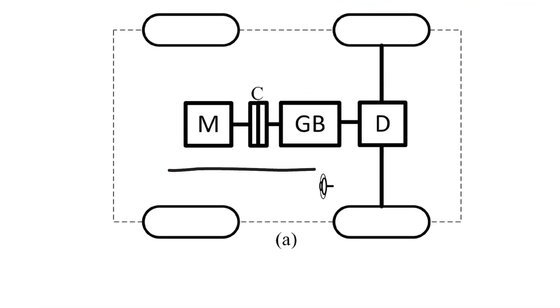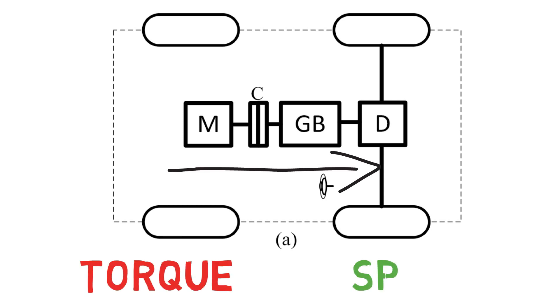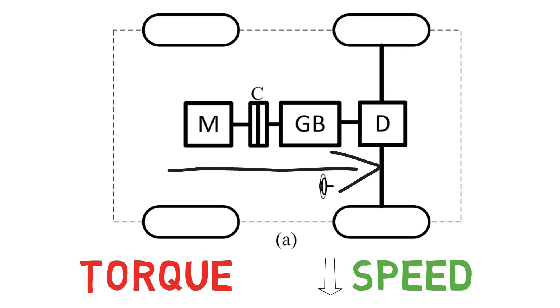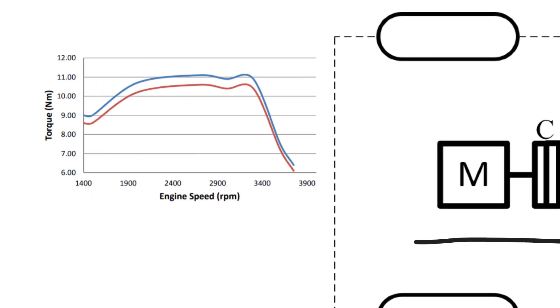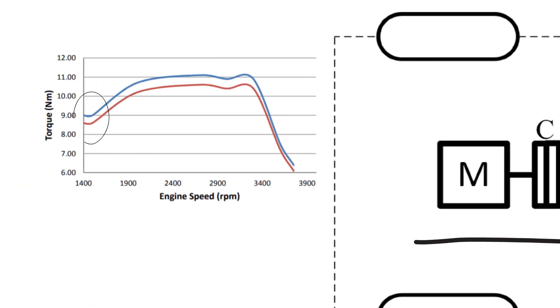This is the traditional drive train that we see in every gasoline vehicle. The motor can be connected to the clutch, then the gearbox and then the differential. The reason we use this configuration is to provide very high torque at low speed and low torque at high speed. If you see the torque speed curve of the gasoline engine, the initial torque is low at low speed. So, this configuration helps.